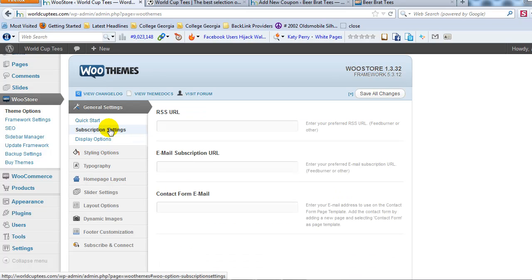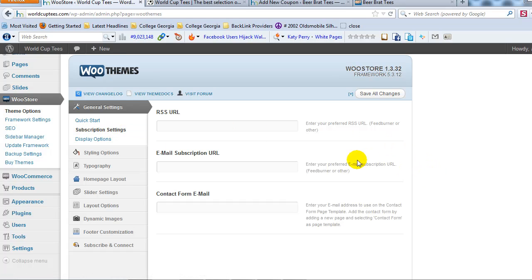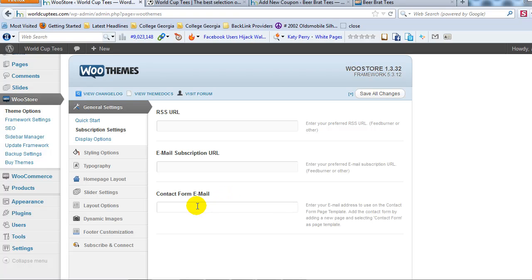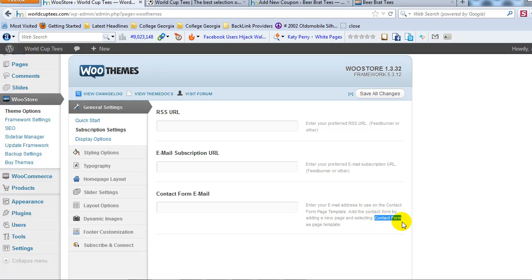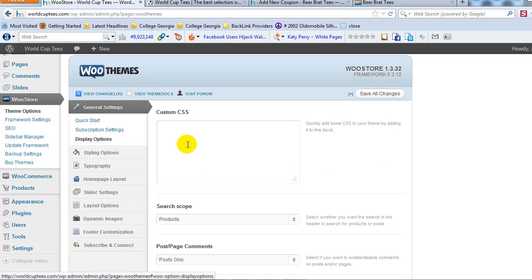So then if we go to subscription settings, here's where you can go ahead and enter like your RSS URL if you use FeedBurner or your email subscription. So if you use like MailChimp or FeedBurner for email, if you collect email addresses, you can enter that here. Your contact form email. If you don't use like a contact page plugin like Easy Contact or whatever, you can just enter your email address here. And then when you create the contact form page, which we'll do later in another tutorial video, it'll automatically send you an email anytime somebody uses the contact form. So that's what you set up here. Again, to start out with, unless you already have this stuff set up, I would just ignore it.